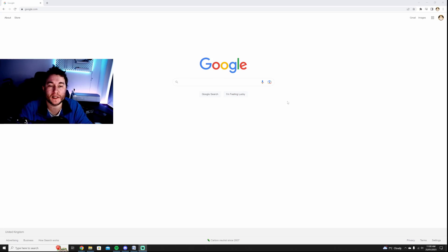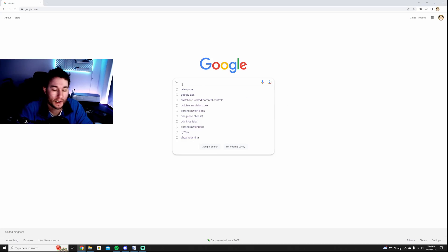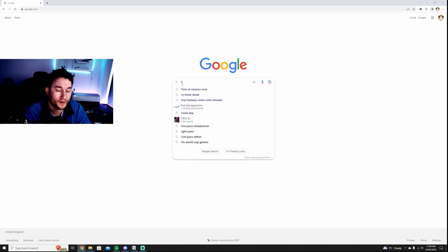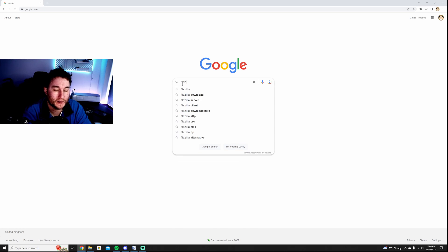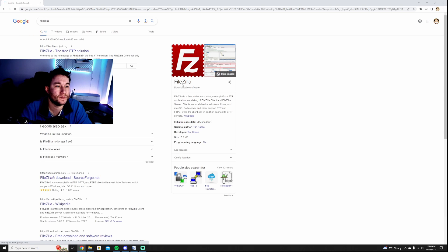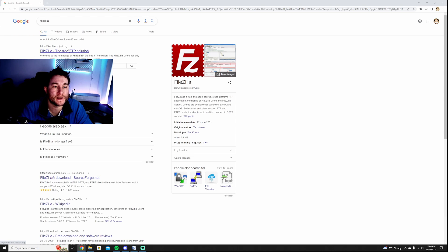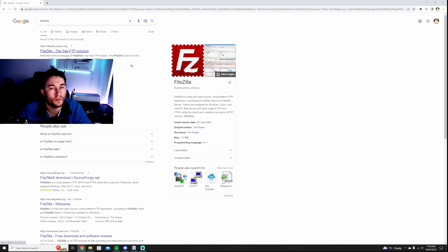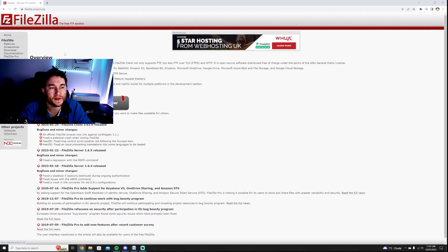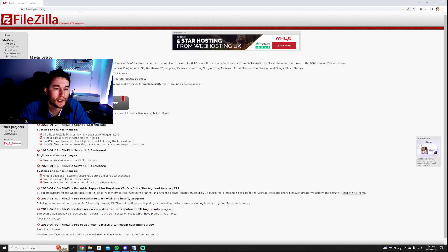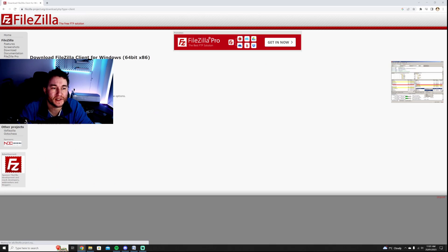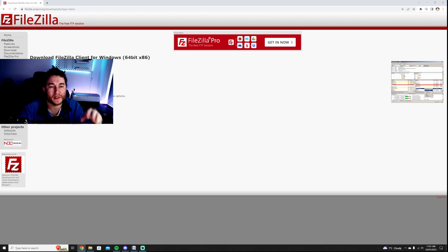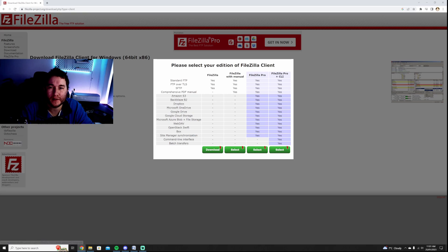Now when you go back to your computer you want to go download something called FileZilla. This is the free version, you might already have this installed. I'm going to click the top one, that's FileZilla's official site, and I am going to download FileZilla client. This allows me to transfer data from basically my PC to the Xbox. Download because I'm on Windows.